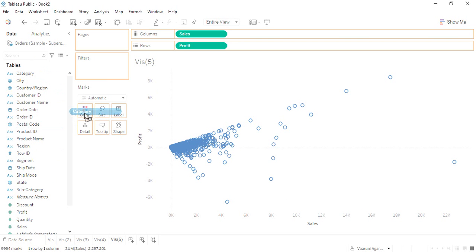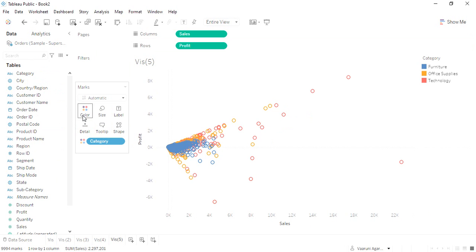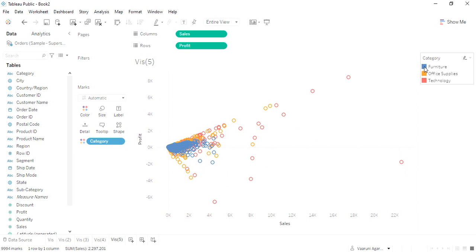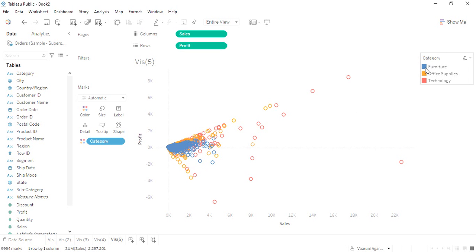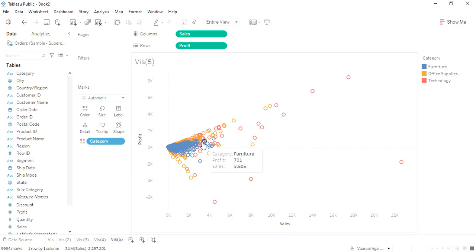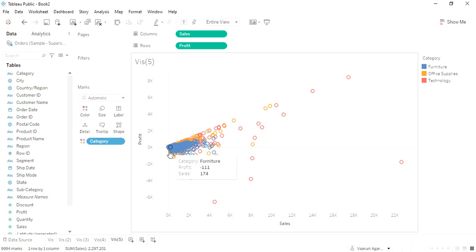Suppose we get the Category criteria into this Color part. Now what happens? I get these different categories into different groups. Like this furniture is represented by the blue color, so this blue color is mostly concentrated over this region.